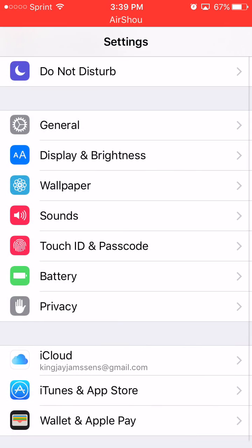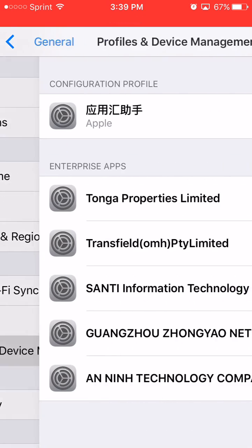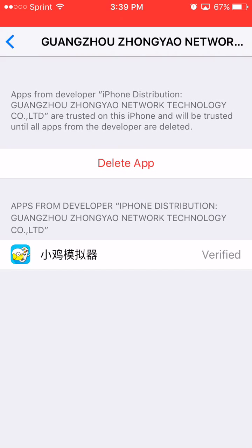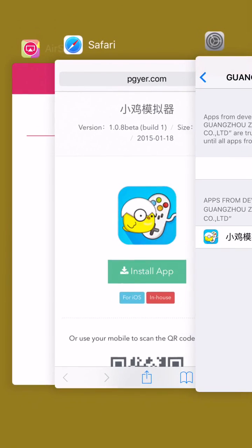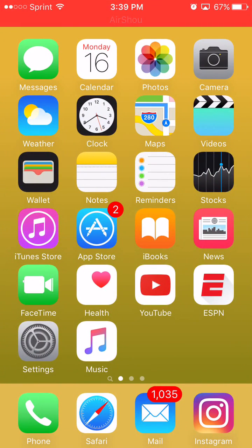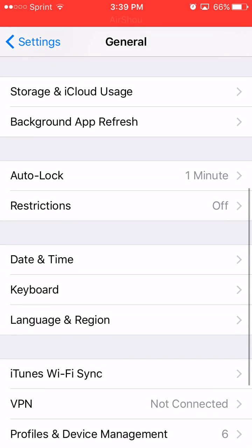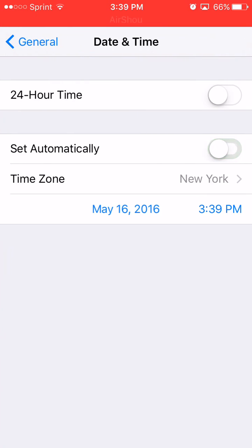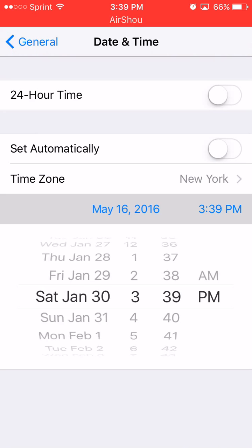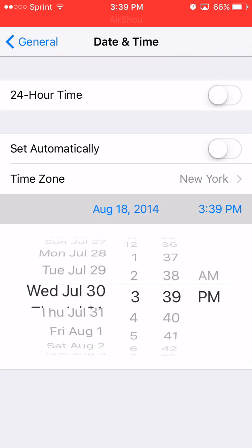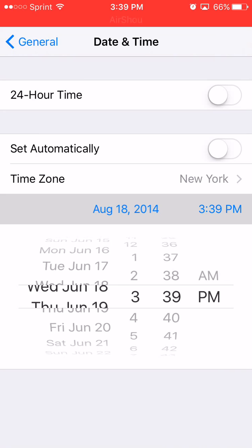Go to General, scroll down to Profiles & Device Management, find Happy Chick, trust it, and then click Trust one more time. Now go back into Settings, then General, and for the last time go back into Date & Time. Turn off Set Automatically and change the date to June 24th, 2014.